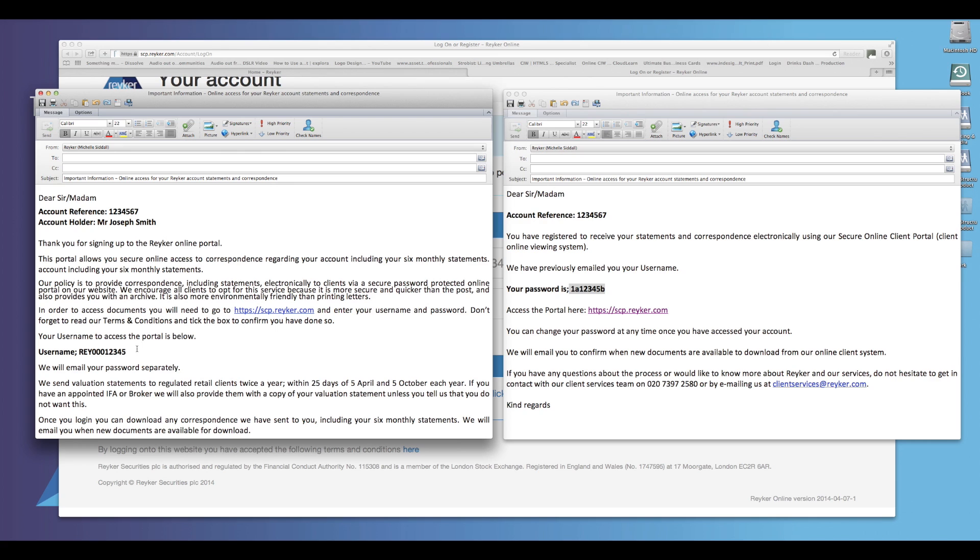If you cannot locate the emails sent by Reka, please ensure you are checking the correct email address registered with us as well as checking within the spam folder.